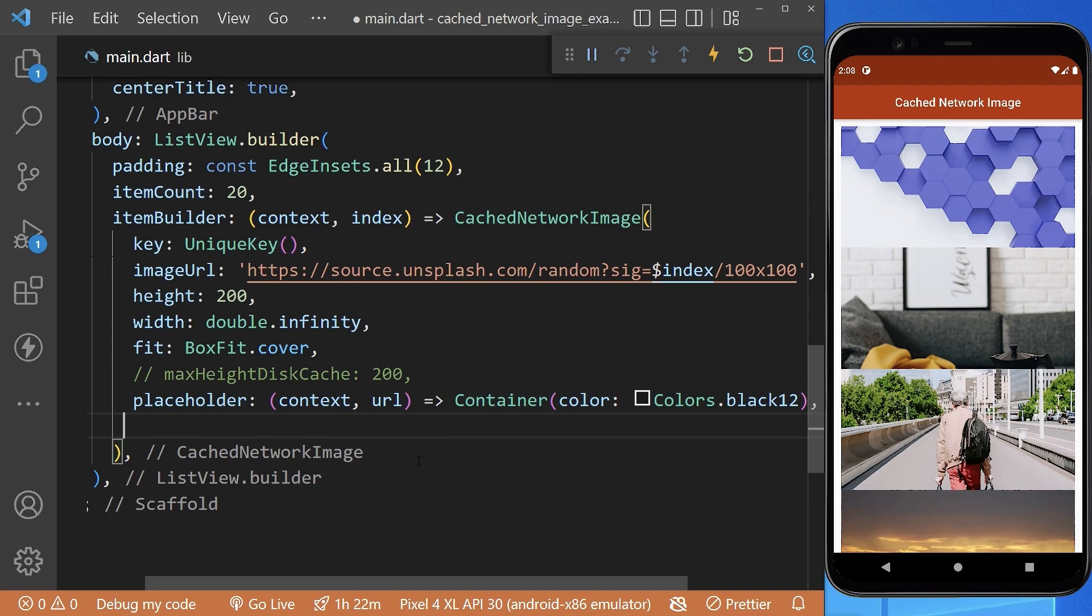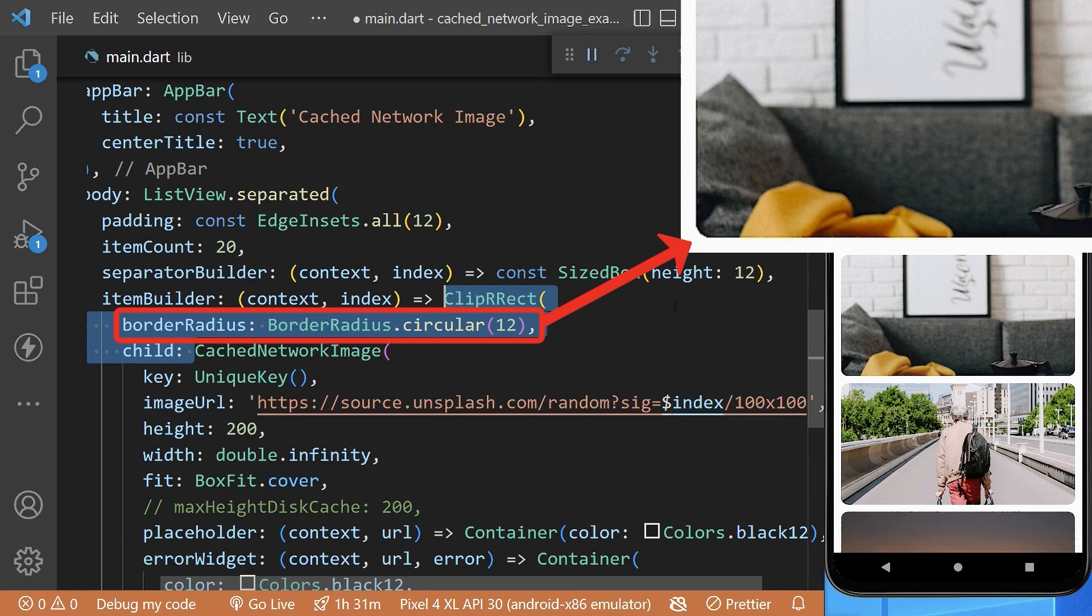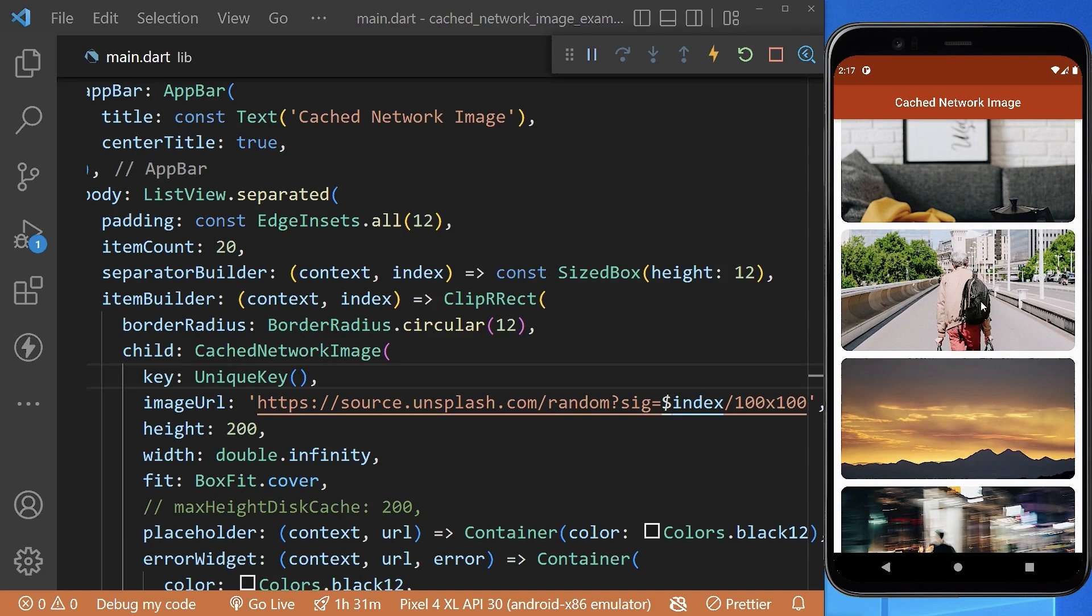Now let's add some spacing using separator builder and add border radius to our images using ClipRRect widget. By default, these images are being cached in its cache manager.